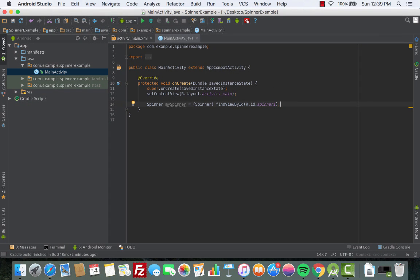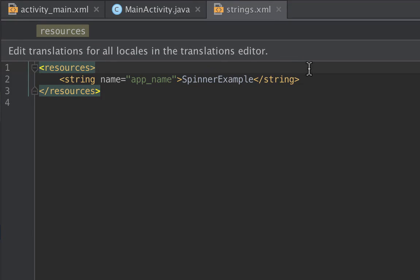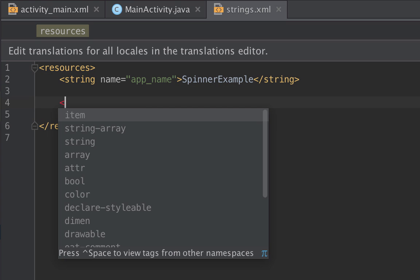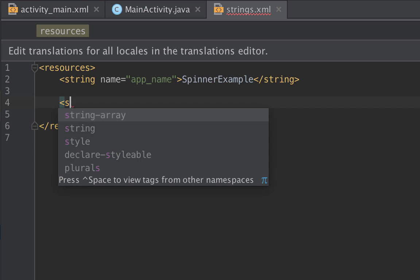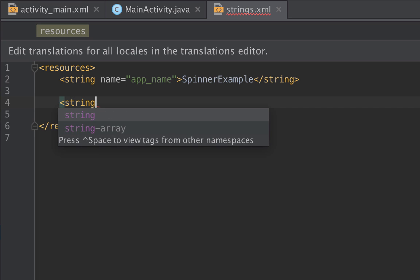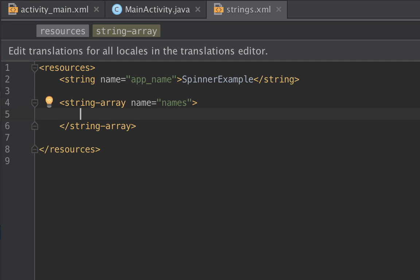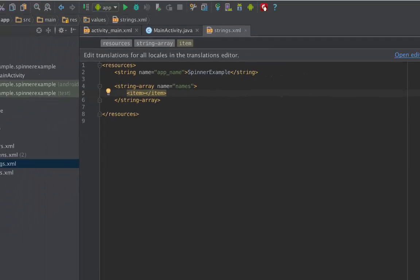Now we have created a Spinner. The next thing is we need to create the data that will show up inside the Spinner. How do we create the data? We'll go to the resource folder and then choose values folder and then you click on the strings.xml. Under the app name we give it some space and then here we will create the string array and then we give it a name, say names for example.